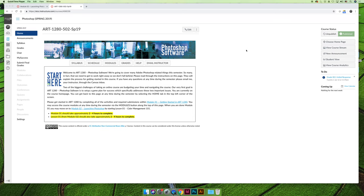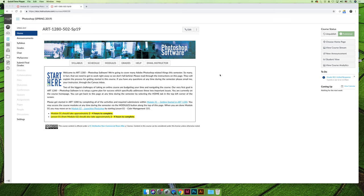So when you get to the course, you'll land on the home page. What I would recommend is the first thing you should always do is click on the announcements tab and read any new announcements that I've sent. At the very least, I will send an announcement at 8 a.m. or earlier on Monday morning, explaining everything that you should do throughout the semester.